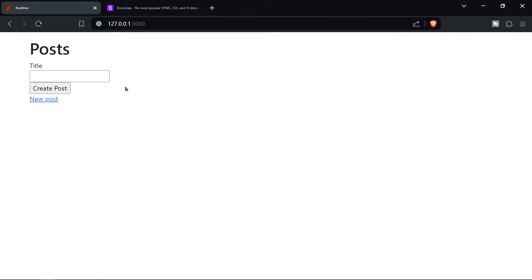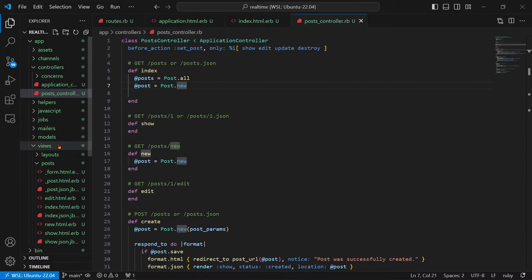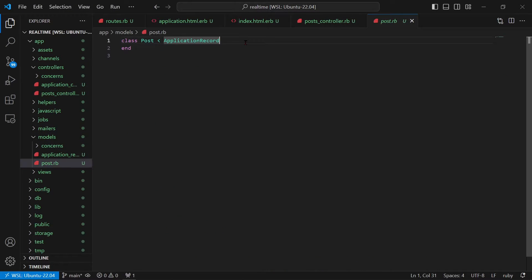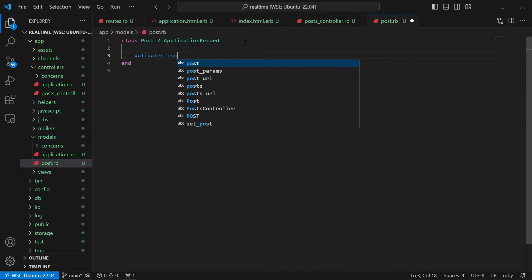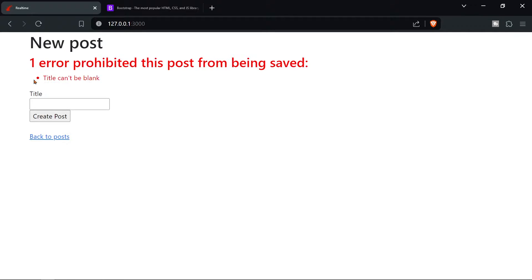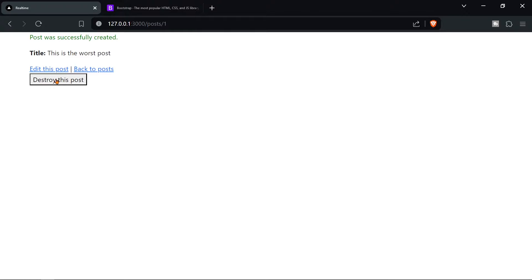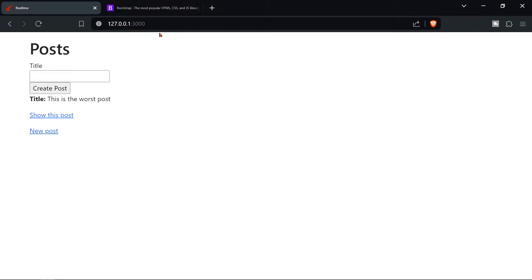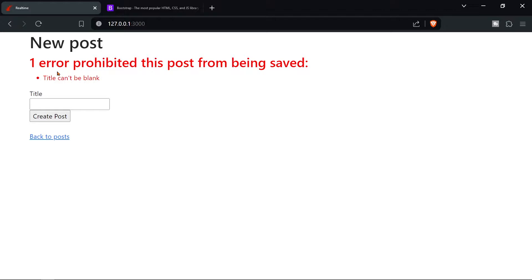The form is there. Now we need to validate the title so a post can't be created without one. Go to 'models/post.rb' and add: 'validates :title, presence: true'. As you can see, that's working. However there's a problem — if we create a post then try to submit an empty form, the posts disappear from the page, which we need to fix.